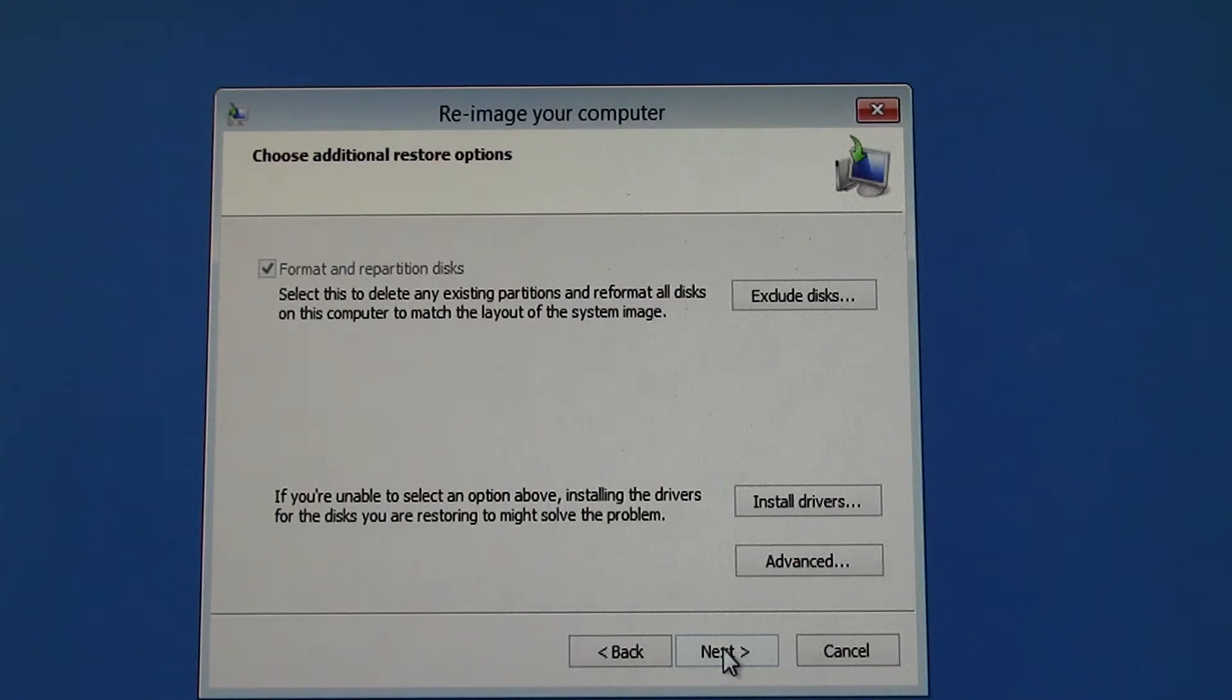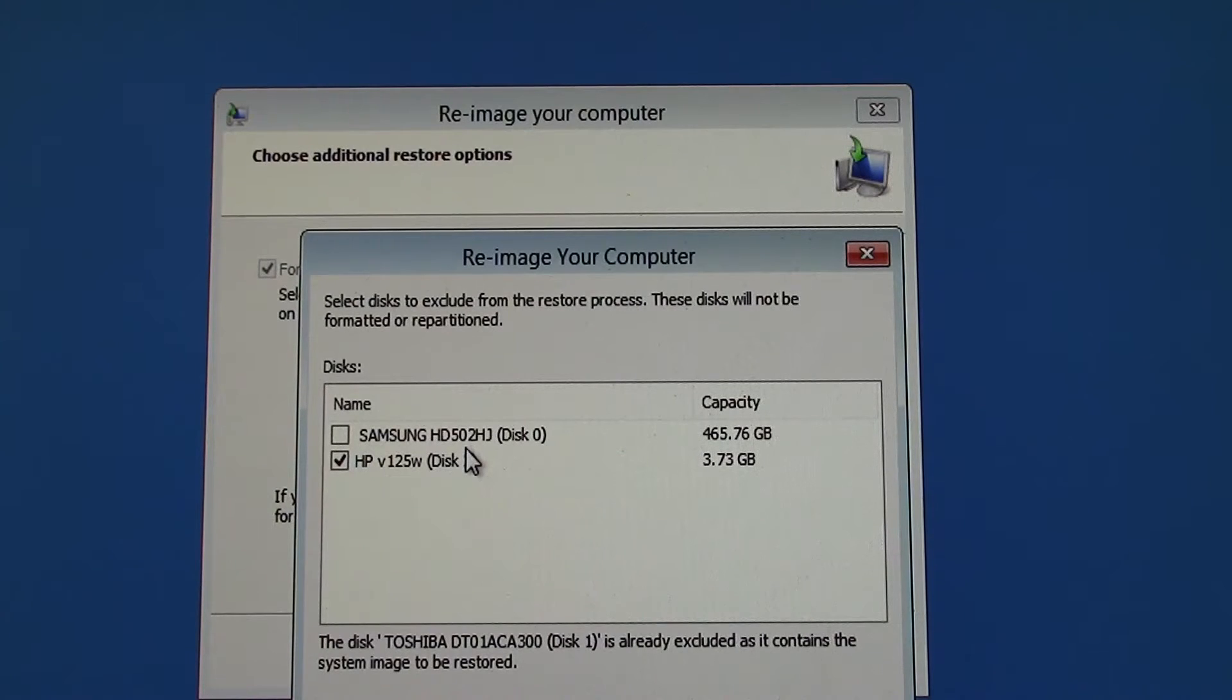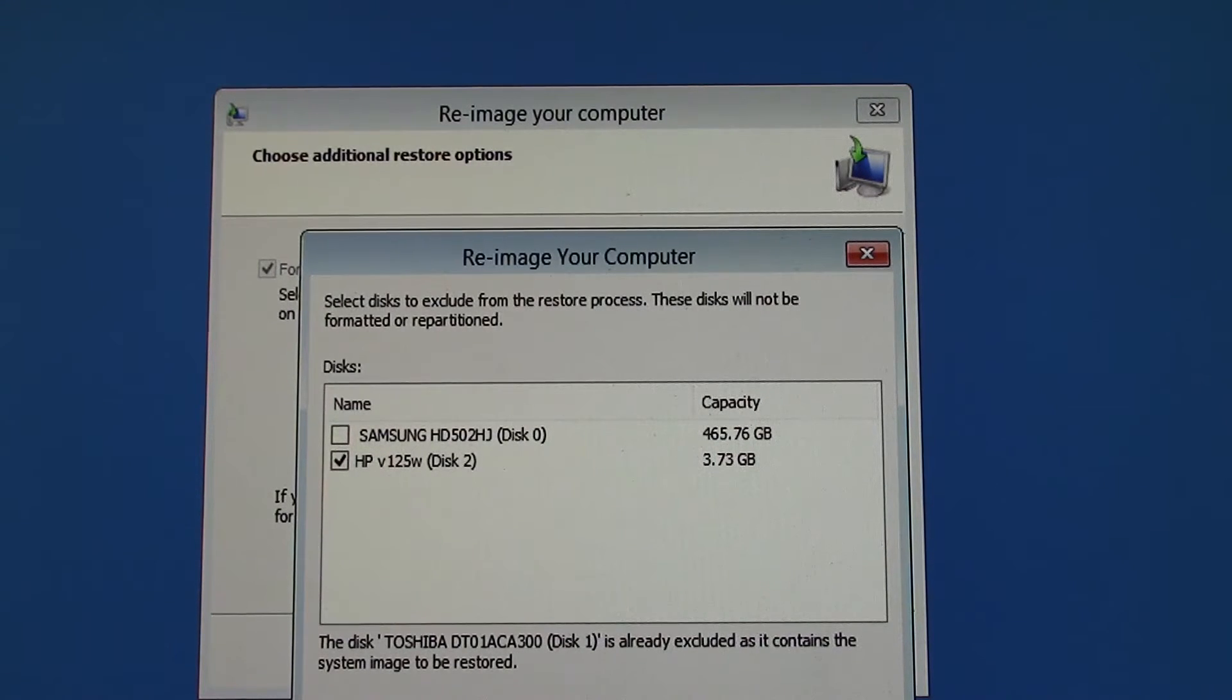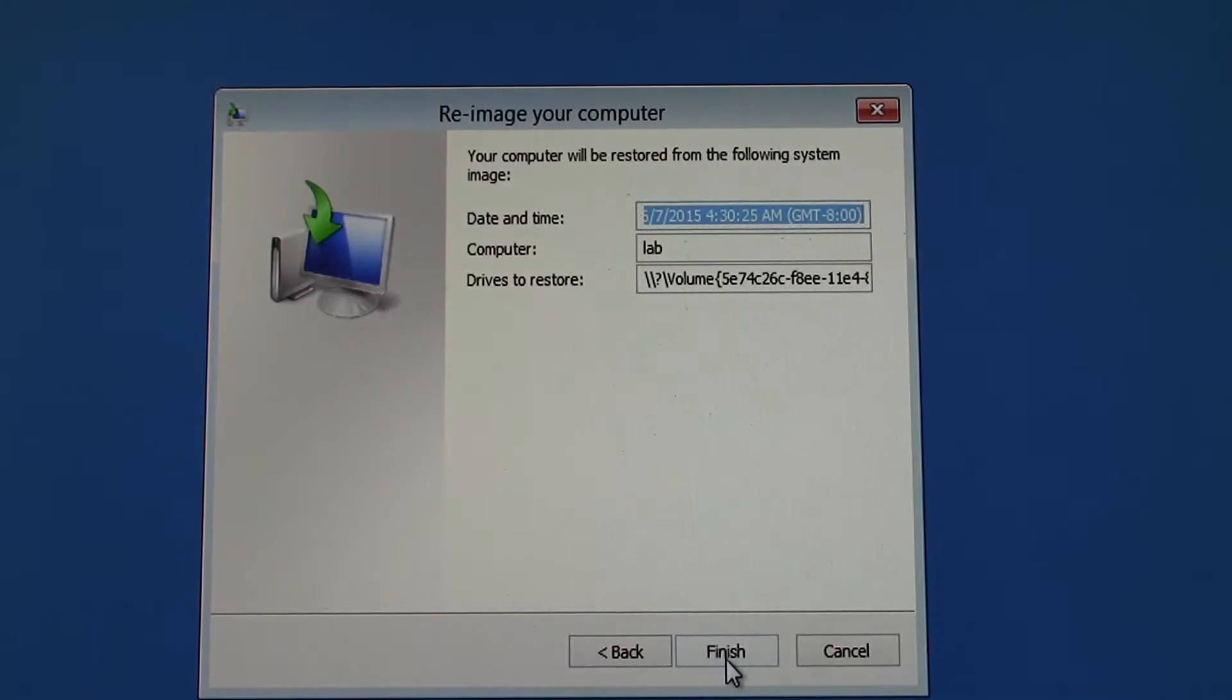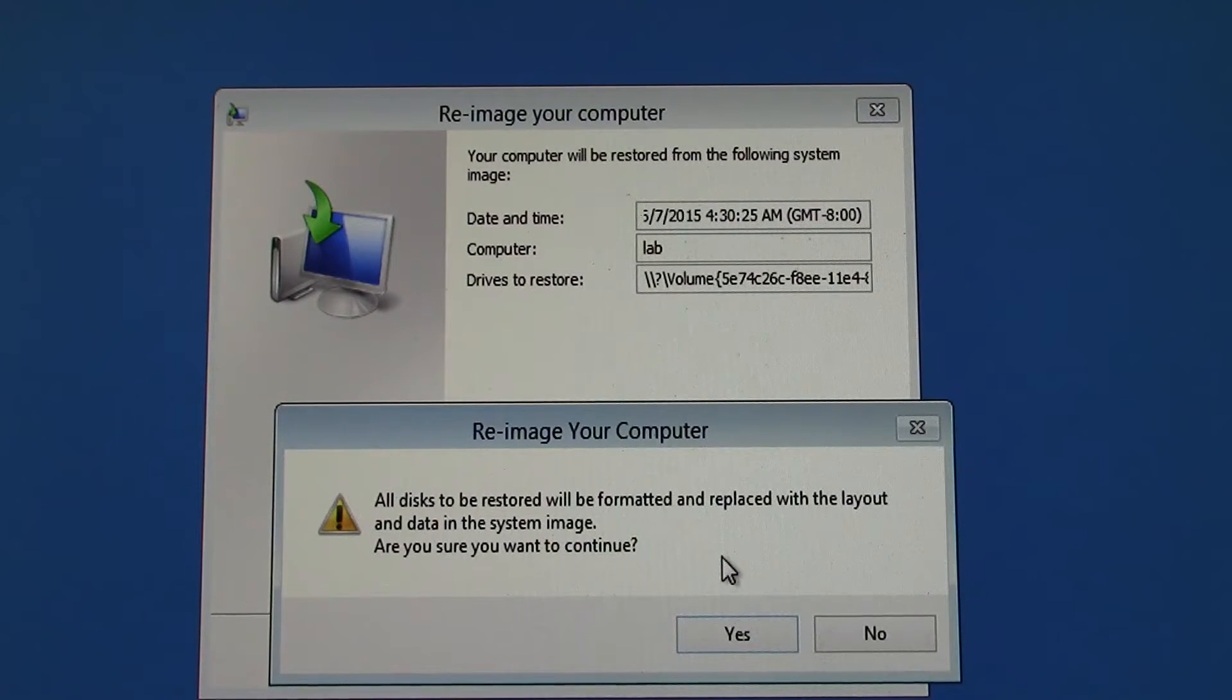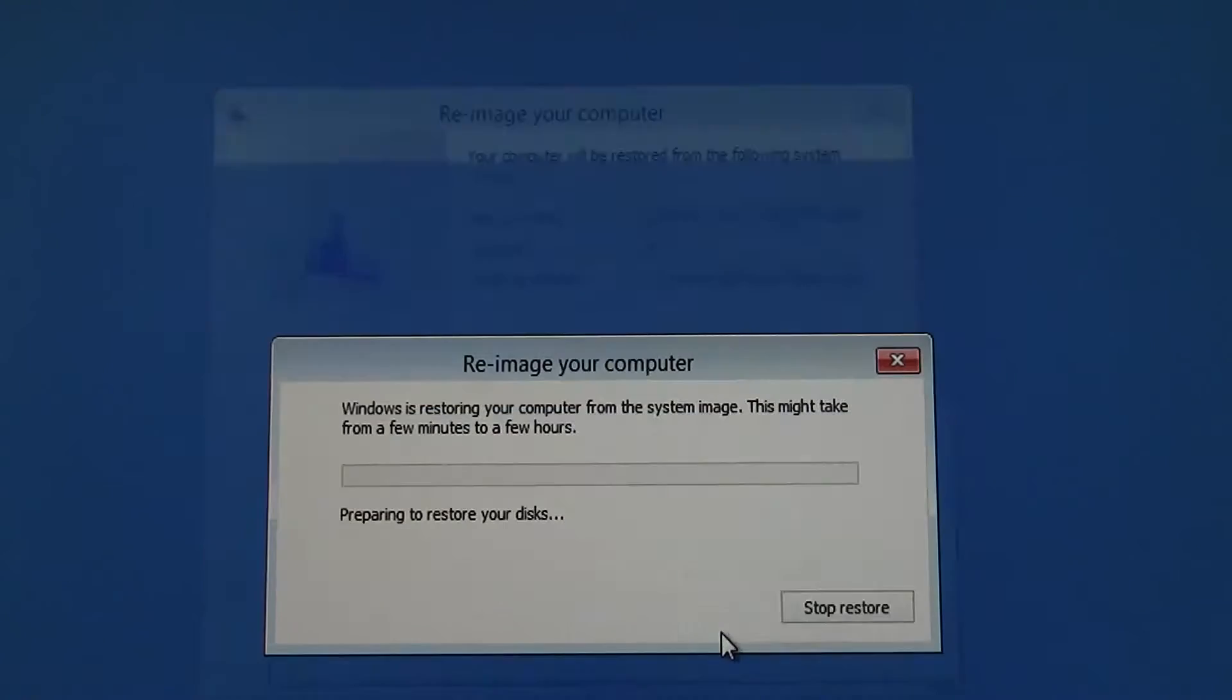I'm going to click Next. Click on Exclude Discs. I want to exclude my thumb drive from being part of the restore process. This Samsung disk is the hard drive that I want to restore to. That all looks good. Disk 1, this Toshiba disk, is already excluded because it's the files disk that has the system image I'm going to restore from. I'll click OK, and Next, and Finish. It's warning me that it's going to re-image the computer, format the new drive and all that good stuff. So we'll click Yes.